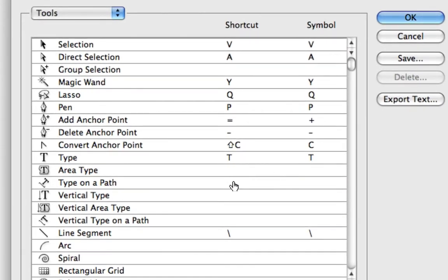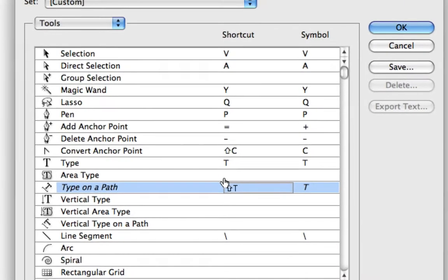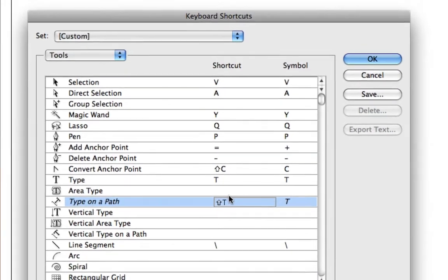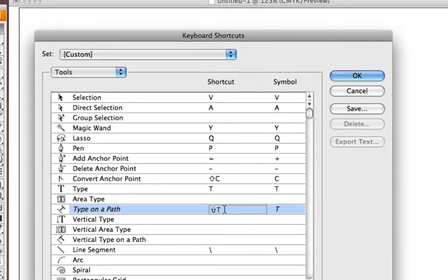So I simply click in the area where I'd like to add or change a keyboard shortcut, and I'm going to add in Shift-T, and that is going to be my keyboard shortcut for Type on a Path.